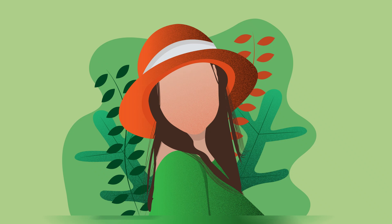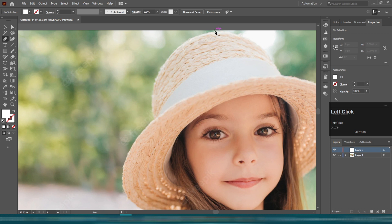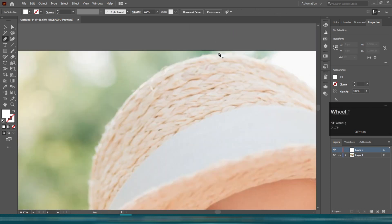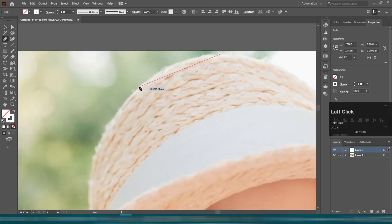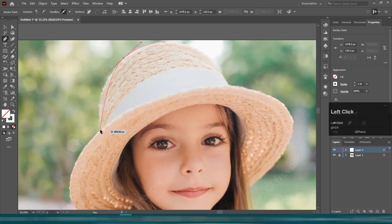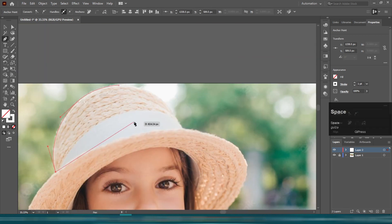Hey, welcome to my YouTube channel. In this tutorial we are going to draw a flat character illustration using Adobe Illustrator software. I hope you will enjoy this video. Please don't forget to subscribe to my YouTube channel. Watch this video carefully.